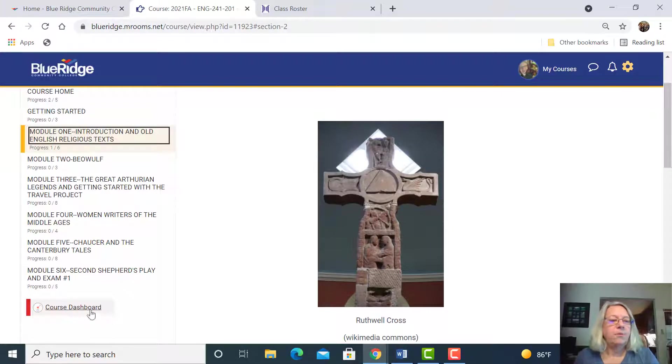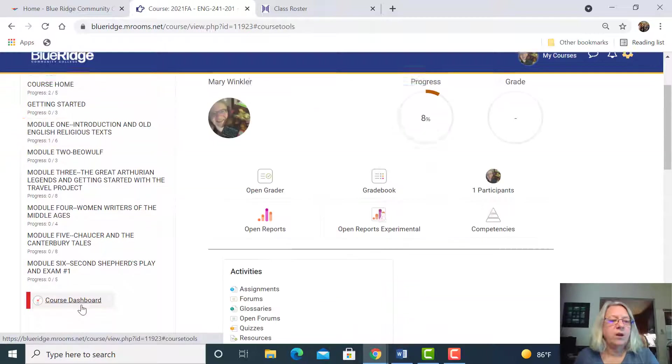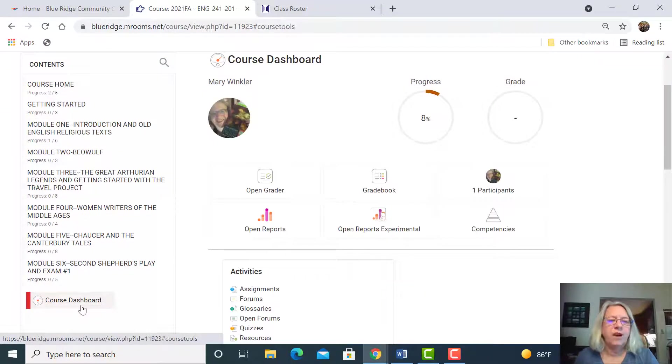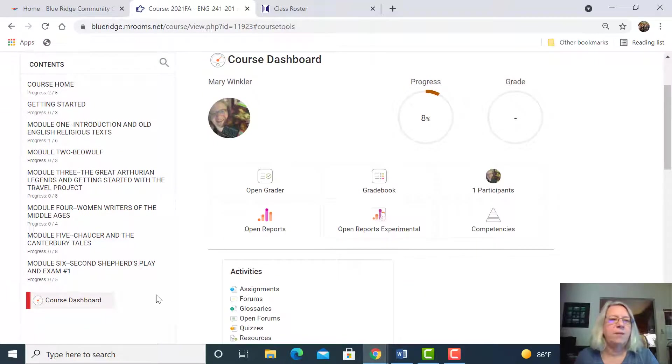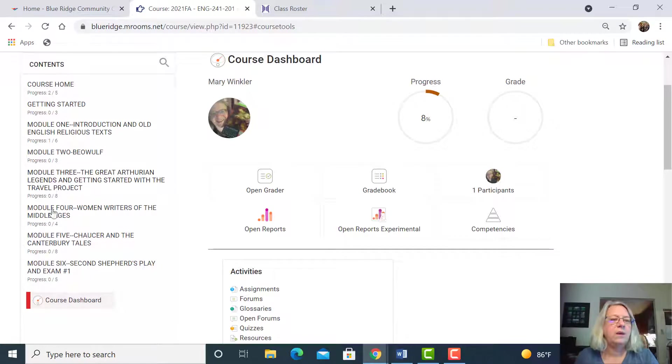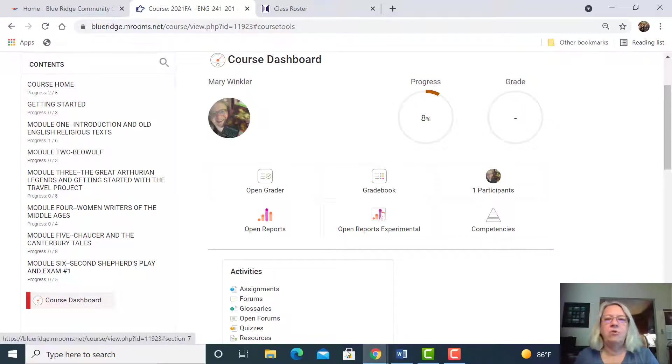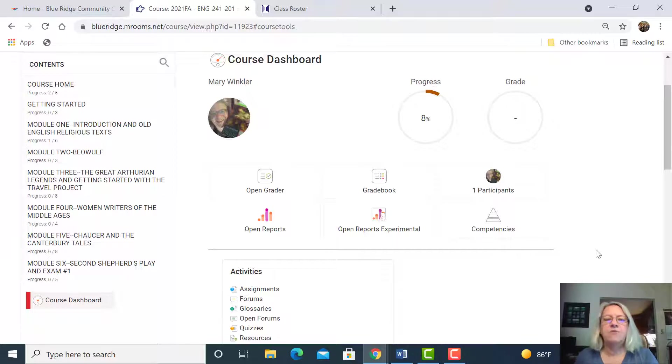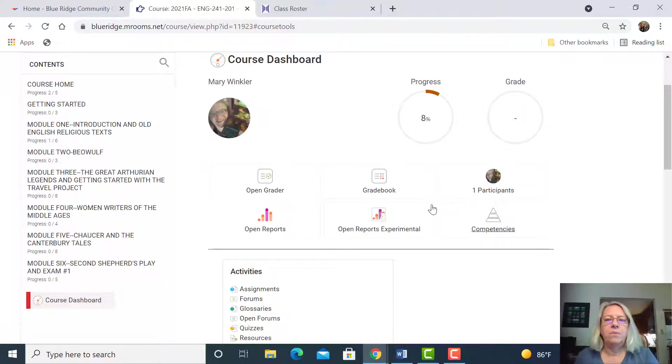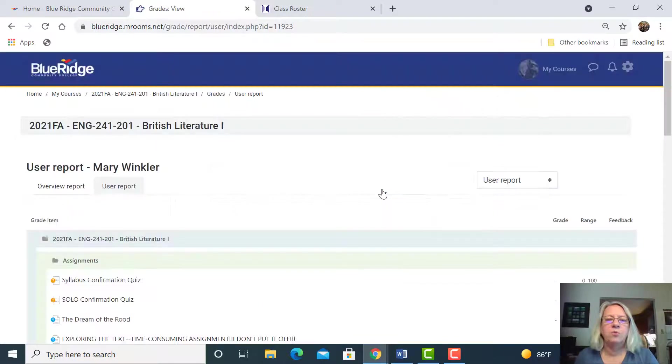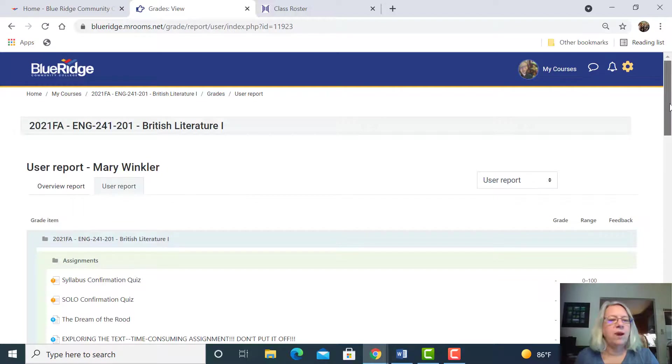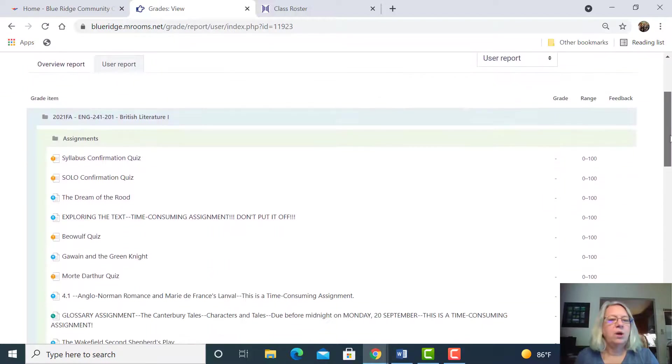We'll take a quick look at the course dashboard, but again I recommend that you use the menu on the left to guide you rather than going to the course dashboard except to check your grade book. That is an important thing to do here at the course dashboard. Keep up with your grade book.